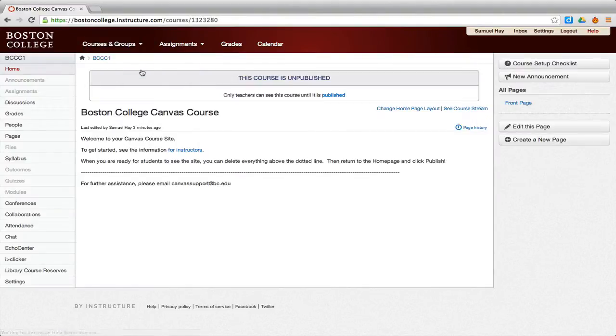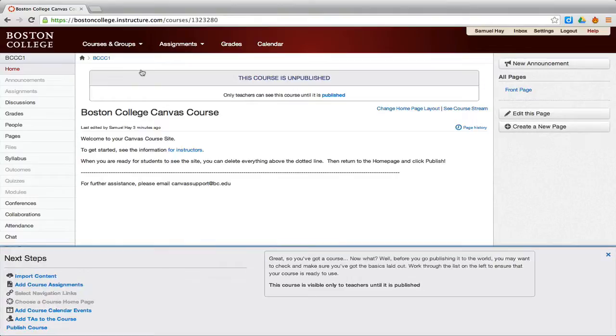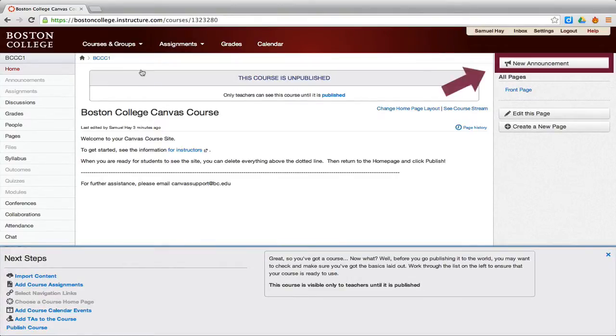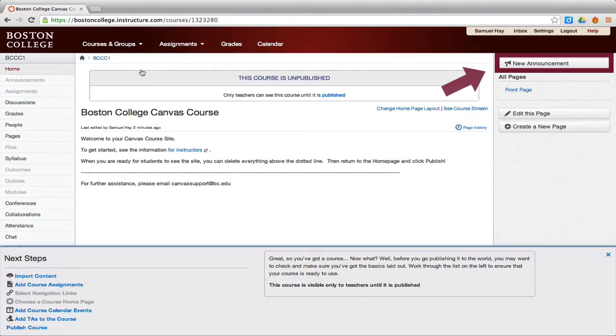If your course is not already in draft state, you should change this. If you see New Announcement as the first button on the right side of the page, then your course is not currently in draft state. As we can see here, this course is not in draft state.